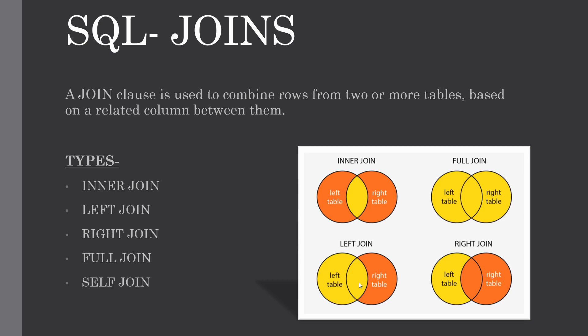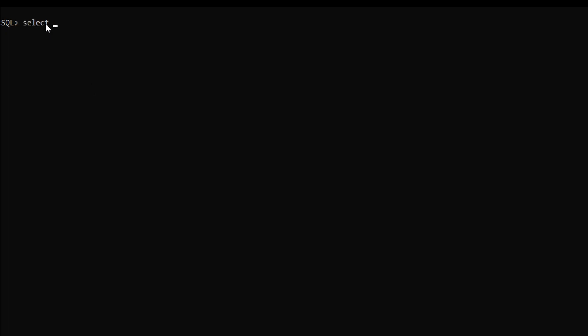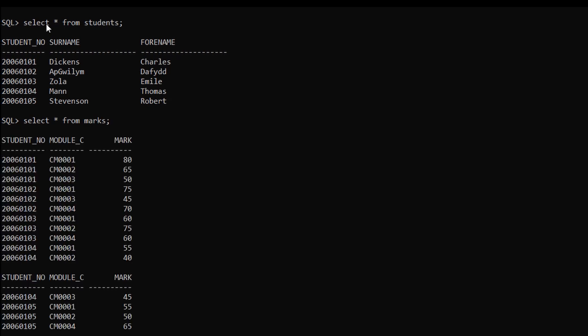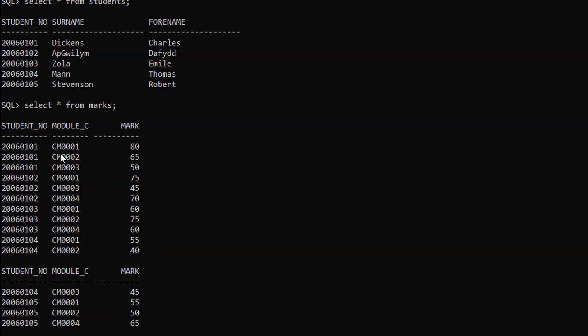Here you can see the graphical representation of all the joins for your better understanding. Let me show you how to use joins with some simple examples. This is the SQL command line interface and today we are going to perform join conditions on two tables, namely students and marks. Here you can see these both tables have one column in common which is student number.